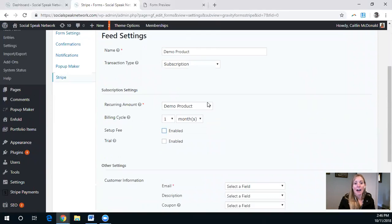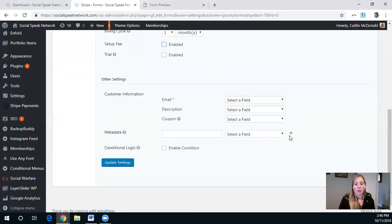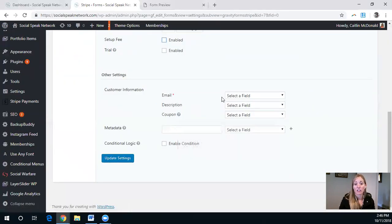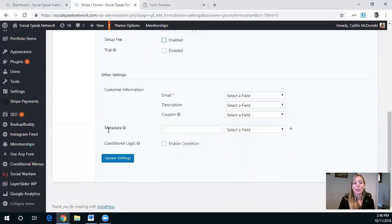So here, in order to have the subscription, you need to have the email description. And if there's a coupon code, for example, you can also add your own metadata here.